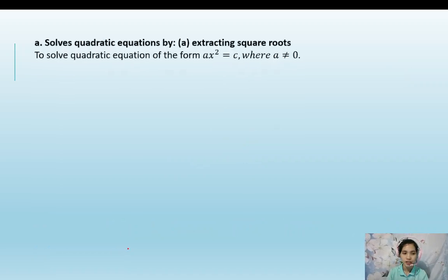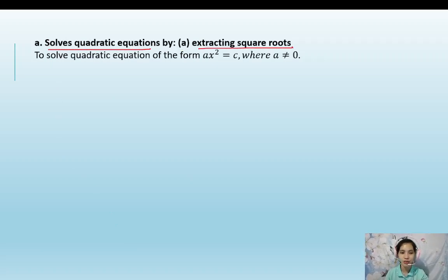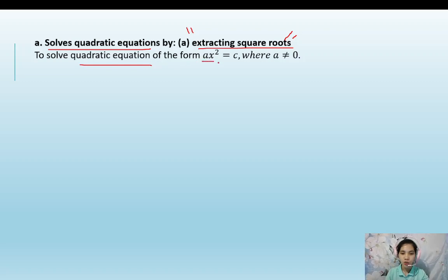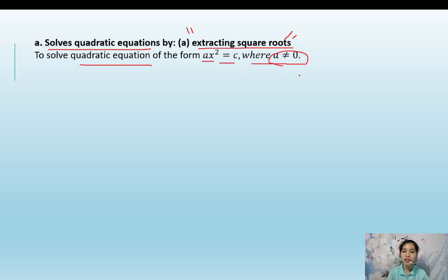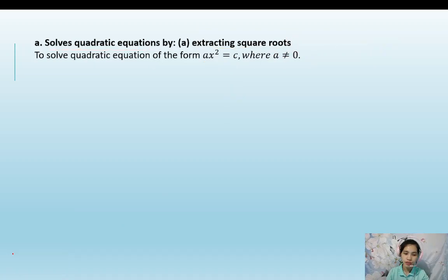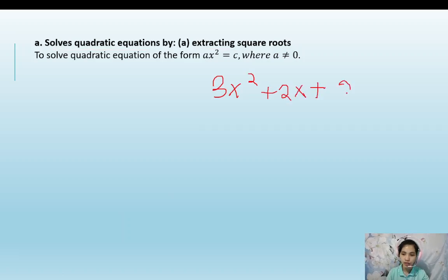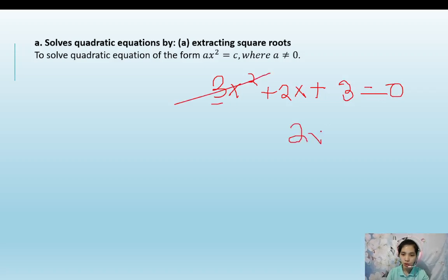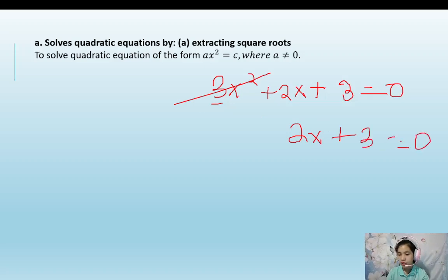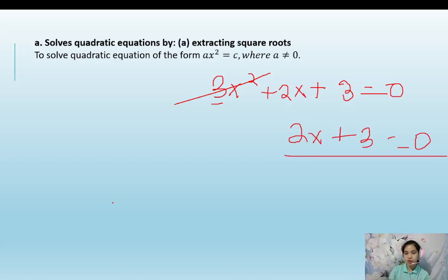Now let's solve the quadratic equation by extracting the square root. The first method is extracting the square root. To solve the quadratic equation of the form ax squared equals c, where a must not be equal to 0 — because if a is 0, the x squared term cancels and it becomes a linear equation, not quadratic.